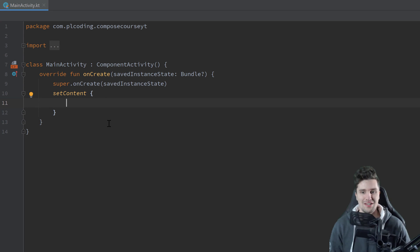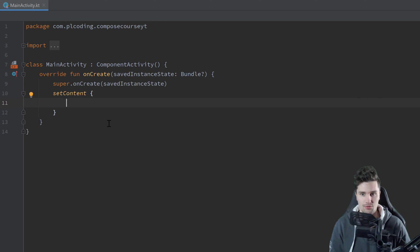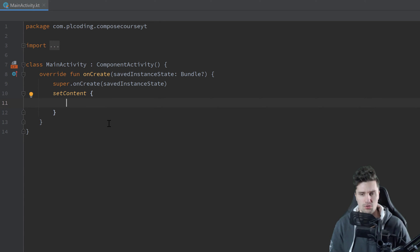Hey guys, welcome back to a new video. In this Compose video, I will show you how you can actually style your text in Compose, because we have quite more possibilities in Compose when it comes to text styling than we had with XML.